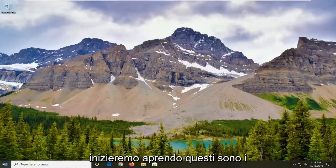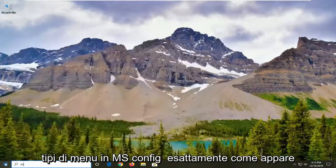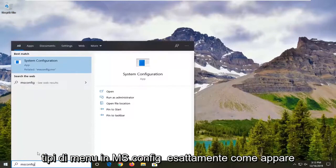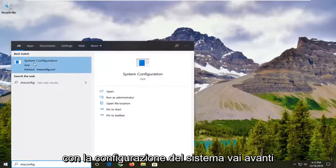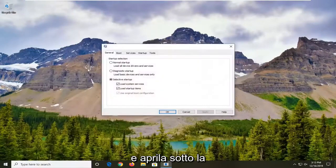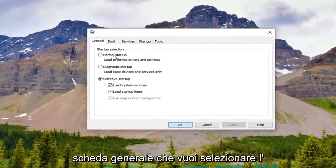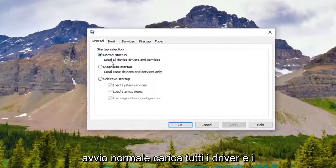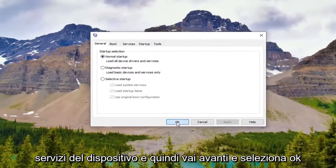We're going to start off by opening up the start menu. Type in msconfig exactly as it appears on my screen. Best match should come back with system configuration. Go ahead and open that up. Underneath the general tab you want to select normal startup, load all device drivers and services, and then go ahead and select ok.